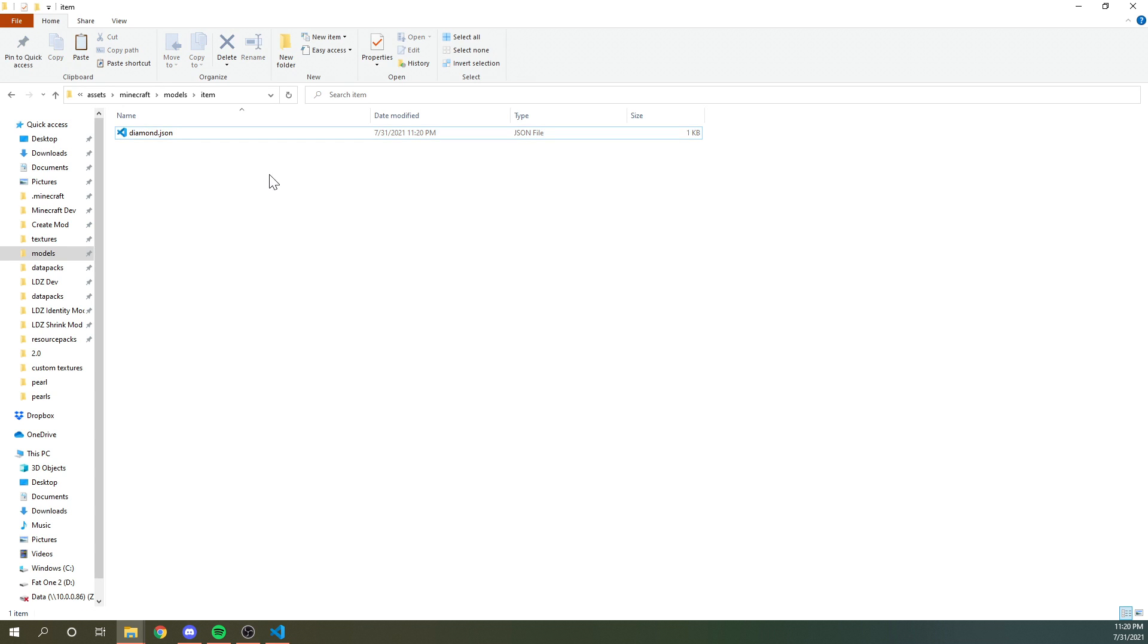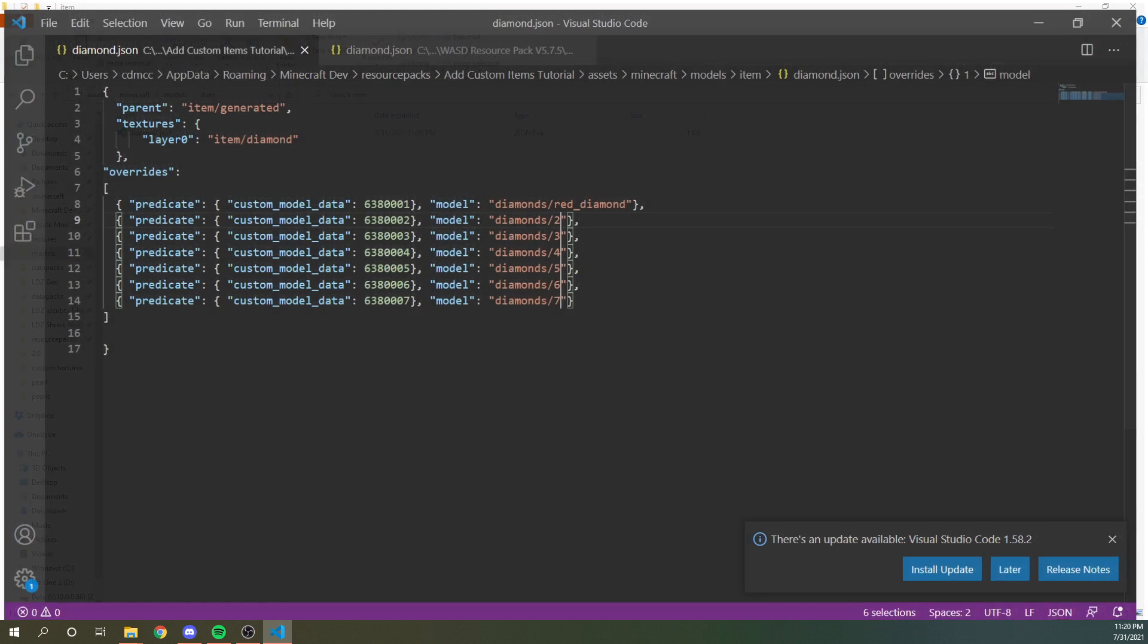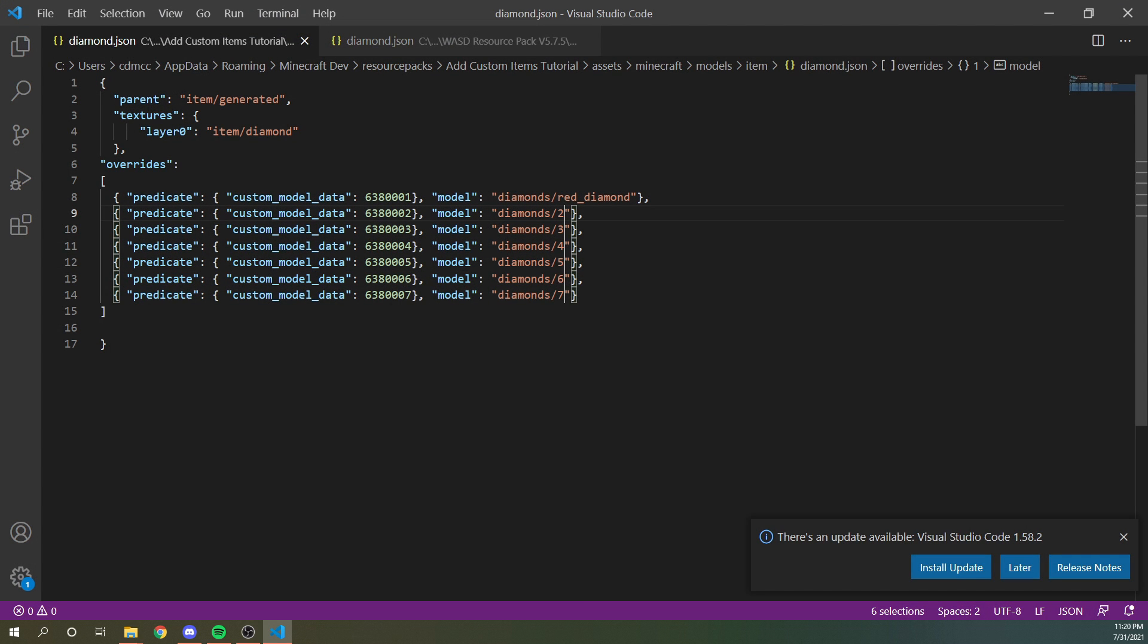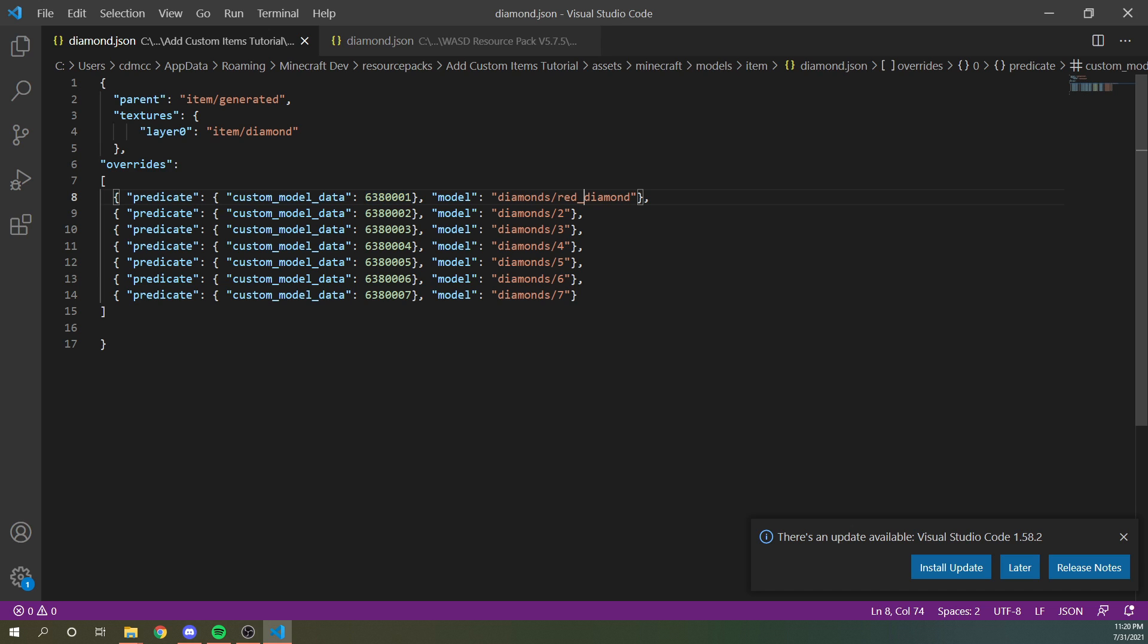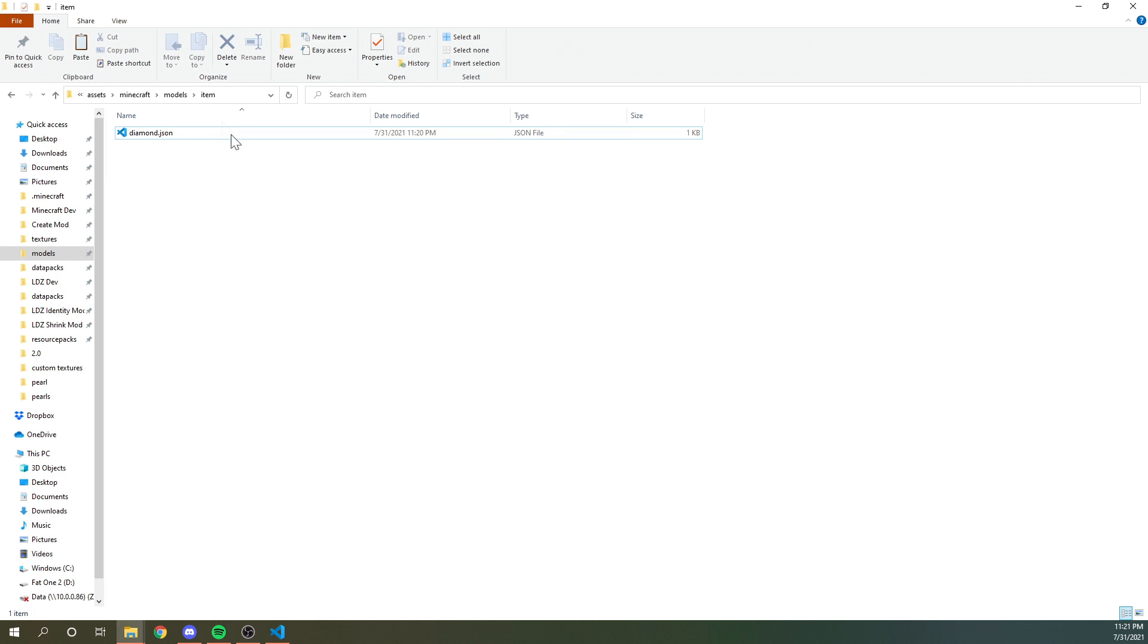All right. So back in our folder view, we want to do a little bit more work. So currently we have our diamond dot json. This is looking, it's changing the actual model of the vanilla diamond. If the custom model data matches to reference red diamond, not the texture though, this is referencing a model. We have yet to make this model exist. So we need to go to the diamonds folder because we have diamonds here and then paste red diamond into here.